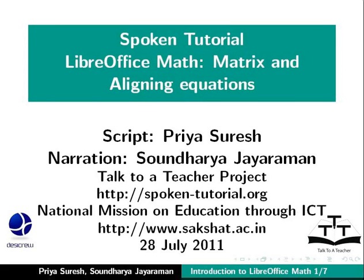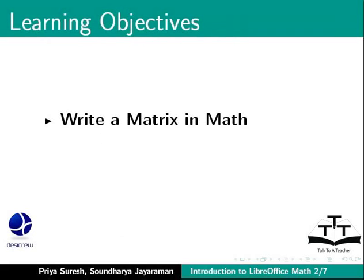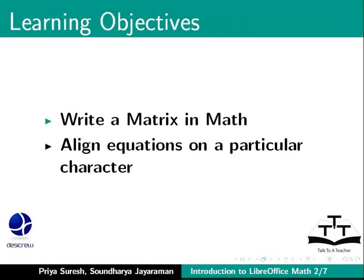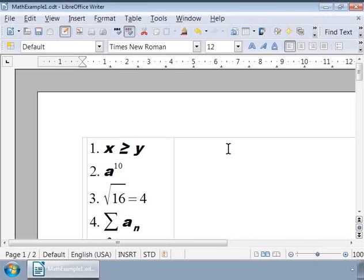Welcome to the spoken tutorial on LibreOffice Math. In this tutorial we will learn how to write a matrix and align equations on a particular character. For this let us first open our example writer document that we created in our previous tutorials, Math Example 1.ODT.